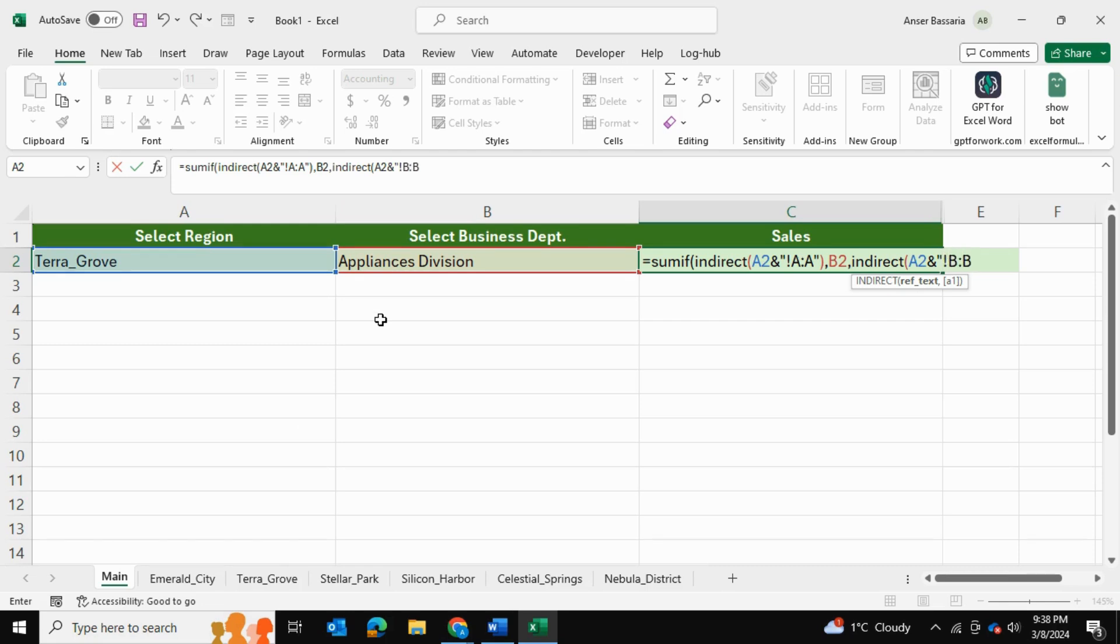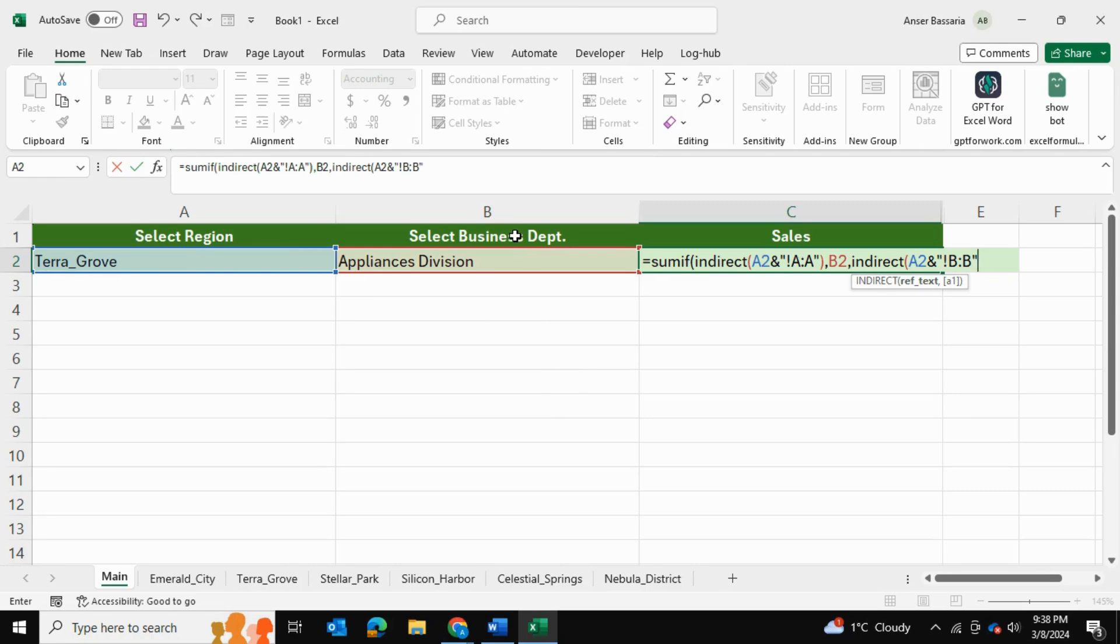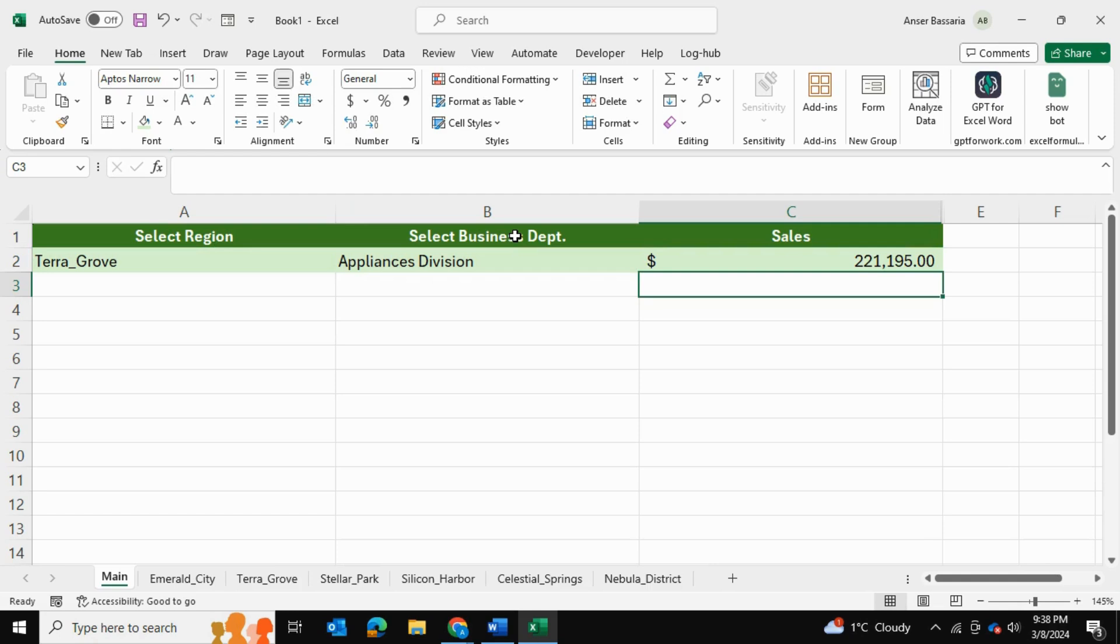And double quotes, and this time we're going to be referencing column B. Exclamation mark B, column B. And the reason we're referencing column B, as I'll show you in a moment, is because within each spreadsheet the figures that we need to sum are actually found in the column B. Okay, so I'm going to close both brackets and press enter, and this gives us the value.